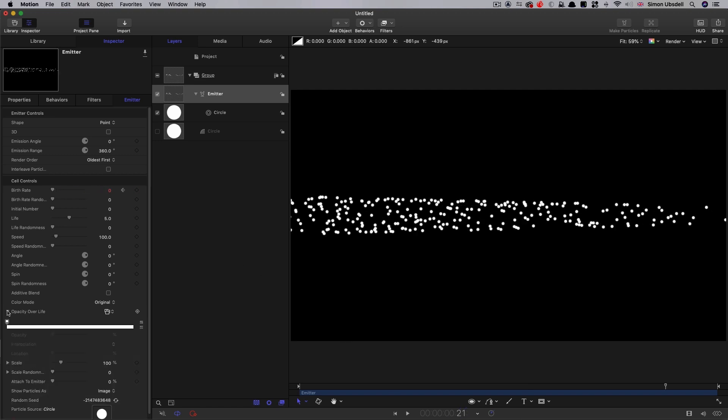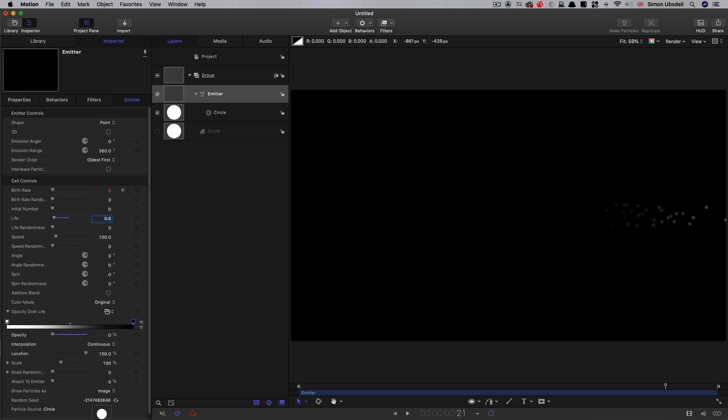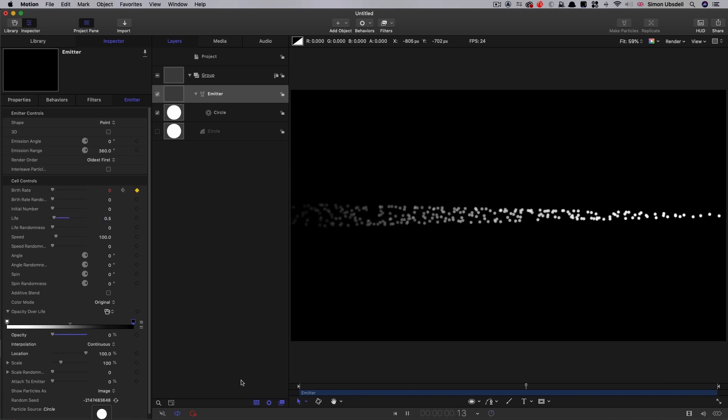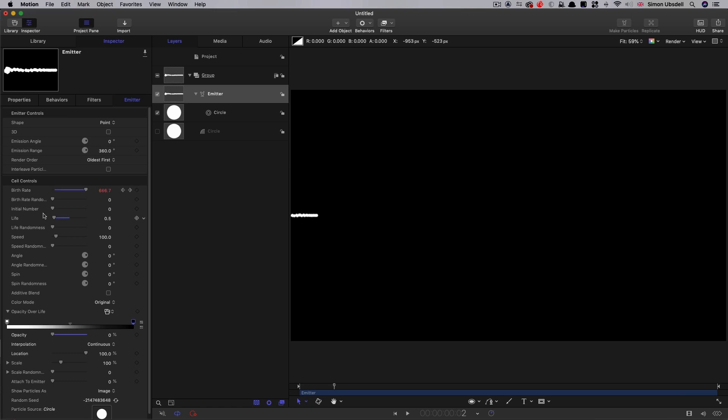Now let's fix the opacity over life. So I'm going to make a new tab there by clicking on that bar and set its opacity to zero. And let's set up the life for these particles. Instead of five, we want 0.5, so half a second. And that'll result in something like that. Let's add a bit of speed randomness, so I'm going to go for 25.